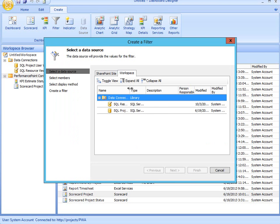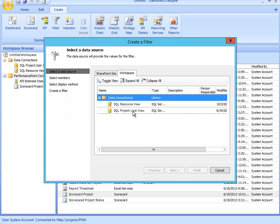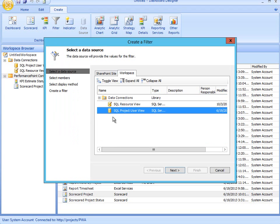And the next step would be to select my data source. So the data source is what's going to provide me with the values for the filter. So I'm going to select an existing data connection, SQL Project User View.